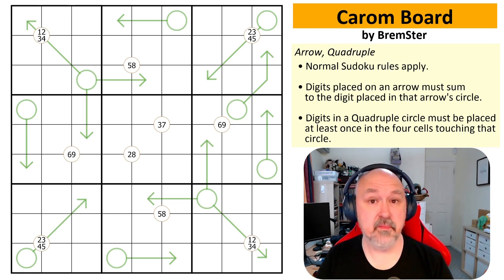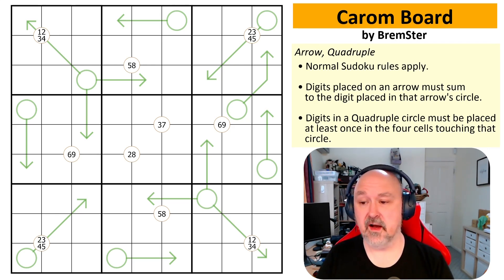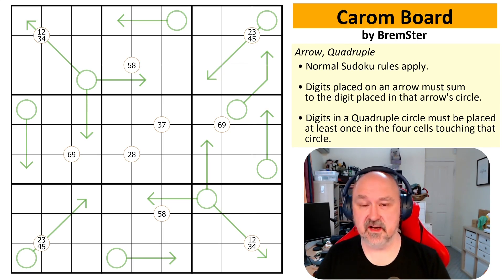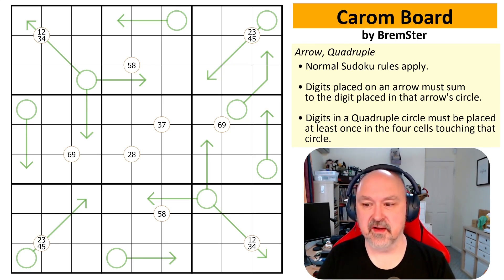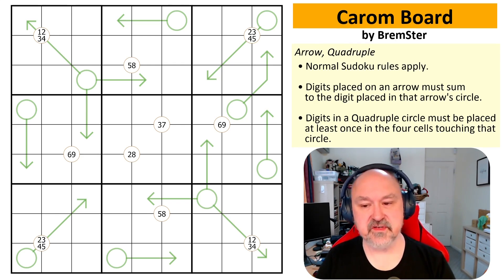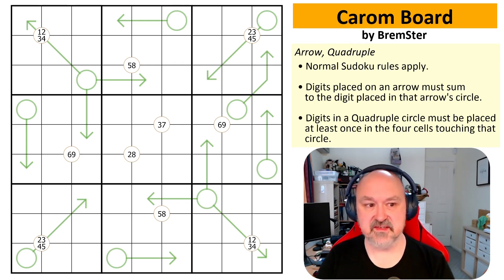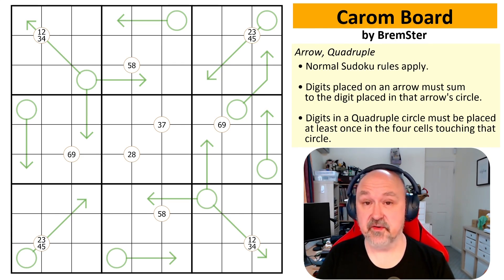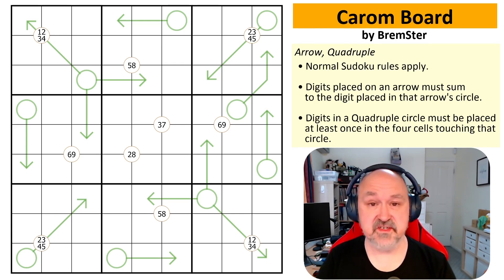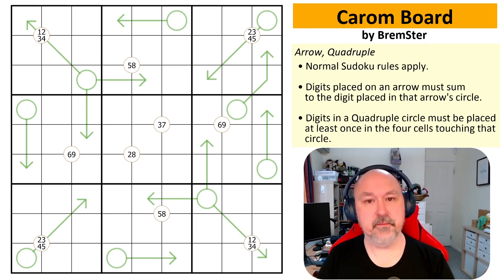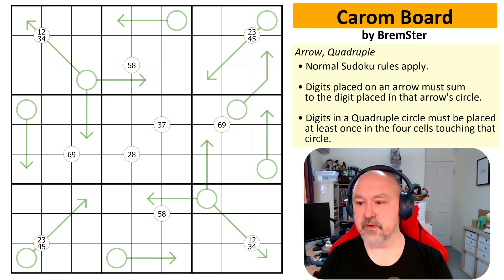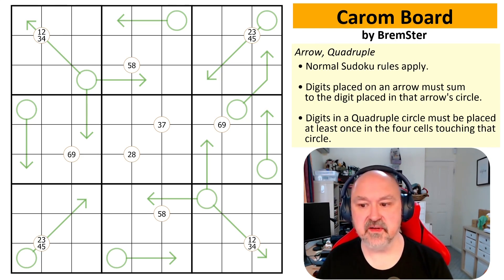The puzzle that I'm recording today is a puzzle of mine called Carom Board. I won't always be doing my own puzzles as vault videos, but since these are puzzles I'm using to fill gaps, I'm just using what I can get my hands on. Carom Board has three rules.